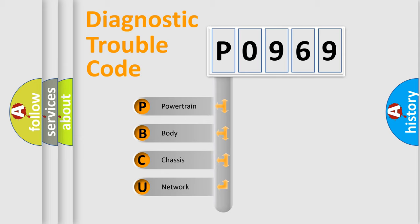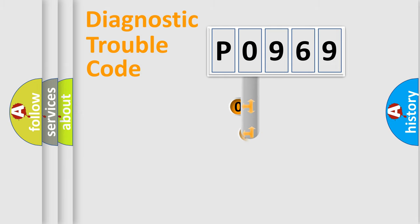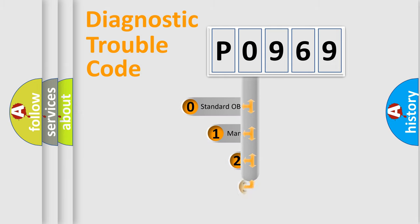We divide the electric system of automobile into four basic units: powertrain, body, chassis, and network. This distribution is defined in the first character code.